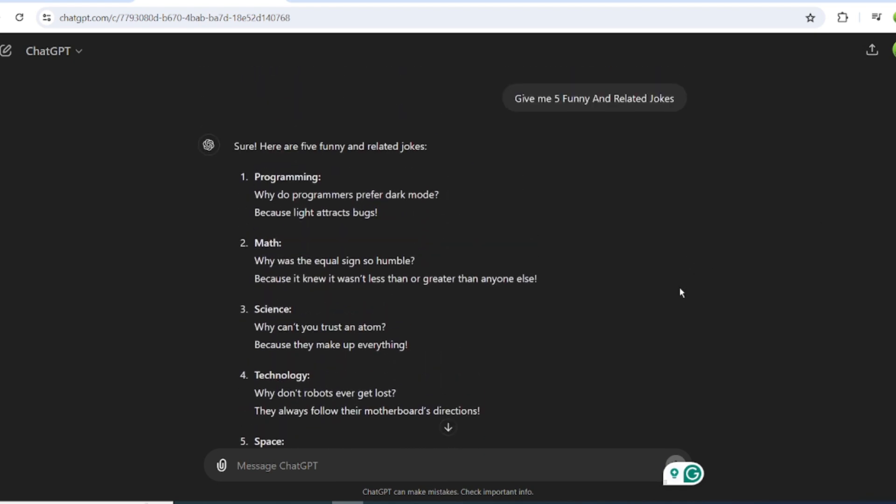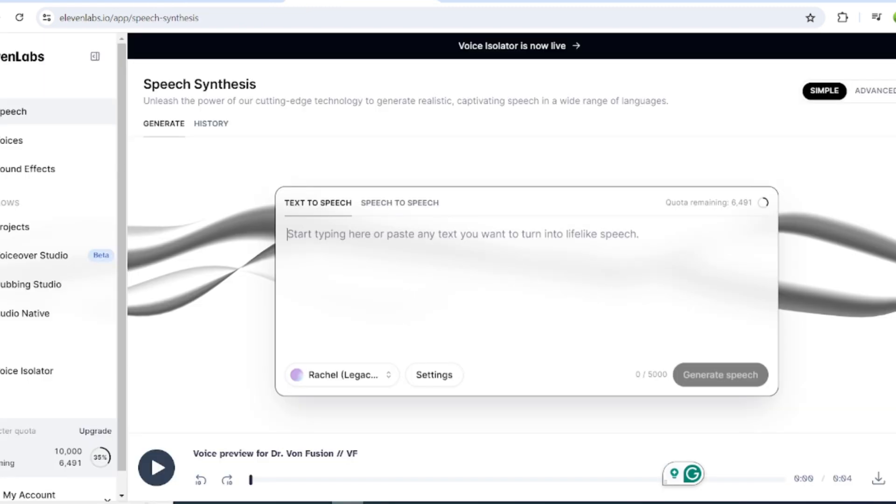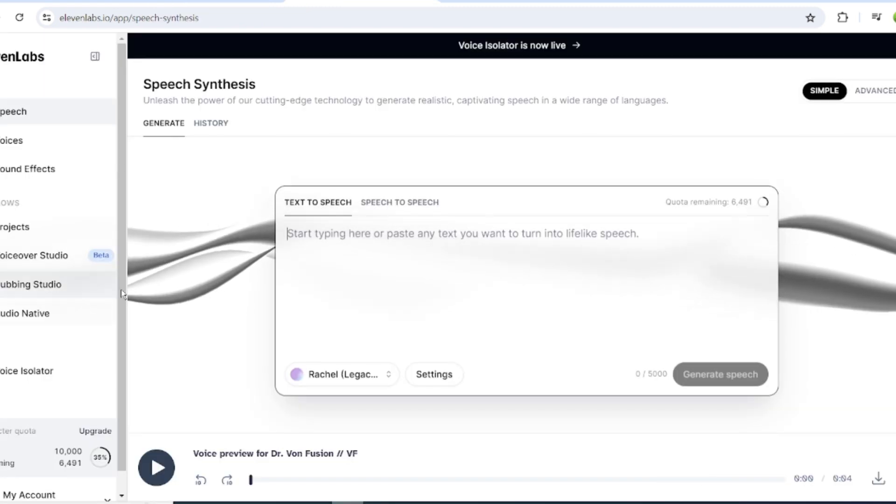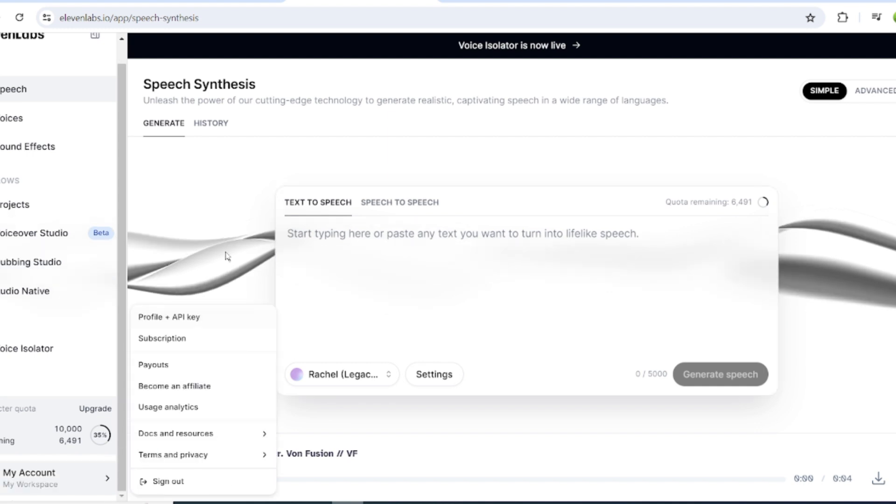Alright, our script is ready. Now we have to turn it into a voiceover. To do that, I will use Eleven Labs. So sign up or log in to your Eleven Labs account. Once you are on this page, we have to enter the script.